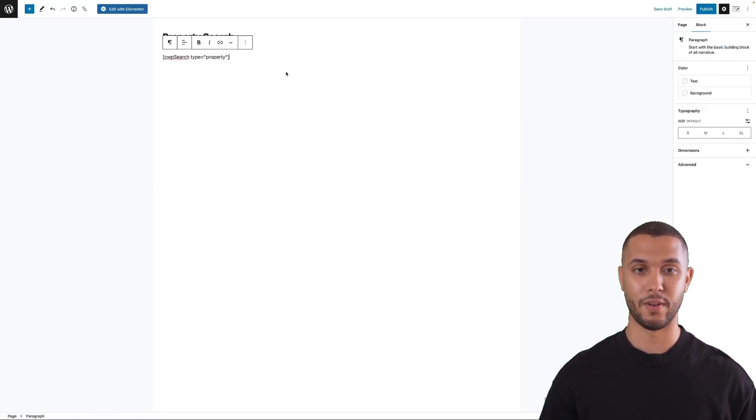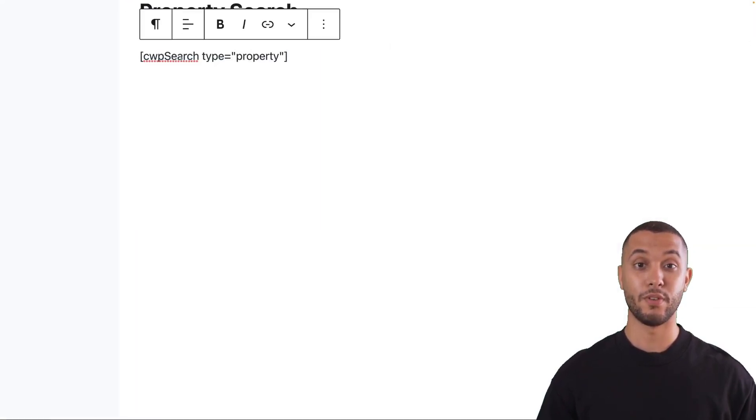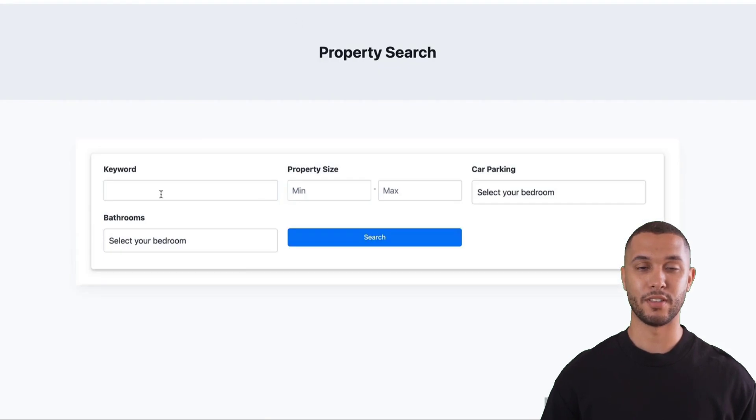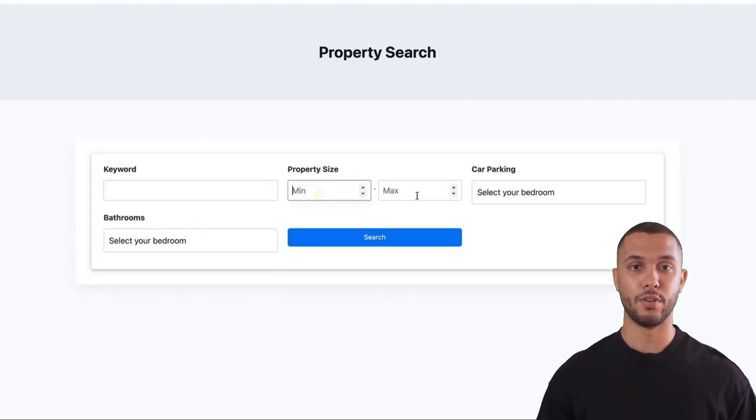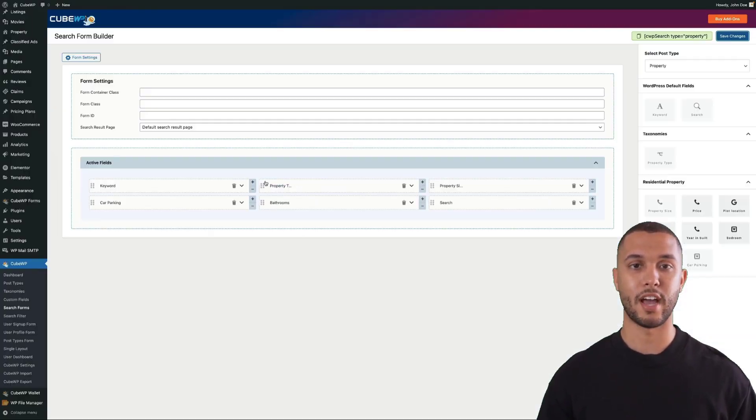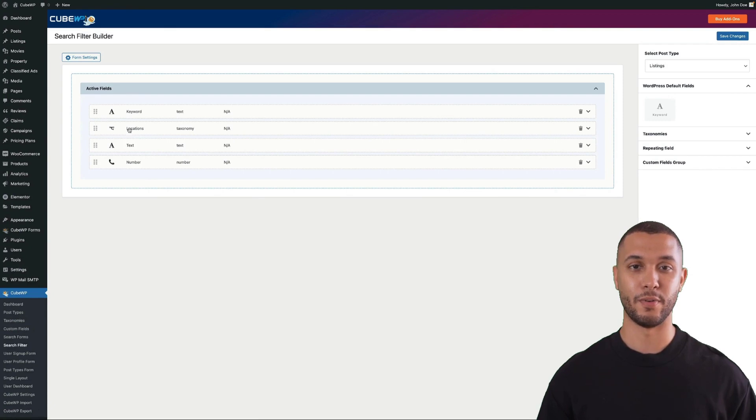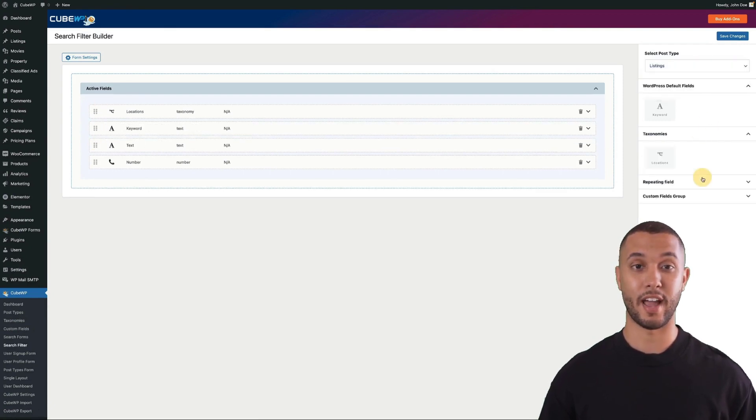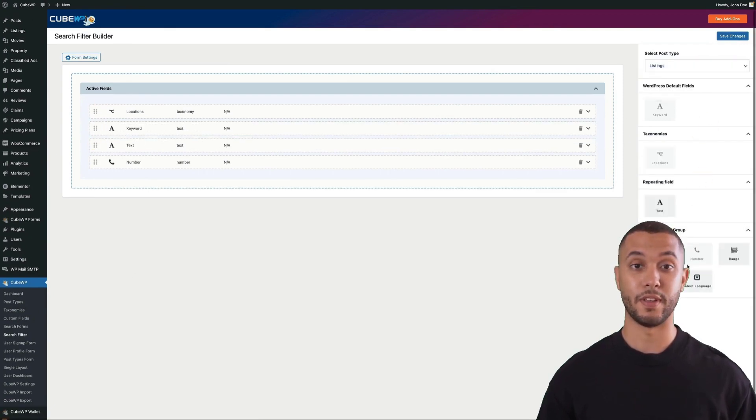Here's an example of the search form. Similarly, you can do the same for the search filter. You can select the post type, drag and drop the fields, and have your filter ready to be displayed on the front end without coding anything.